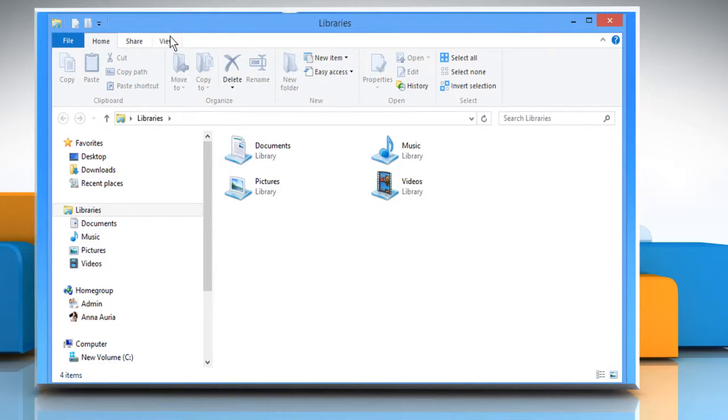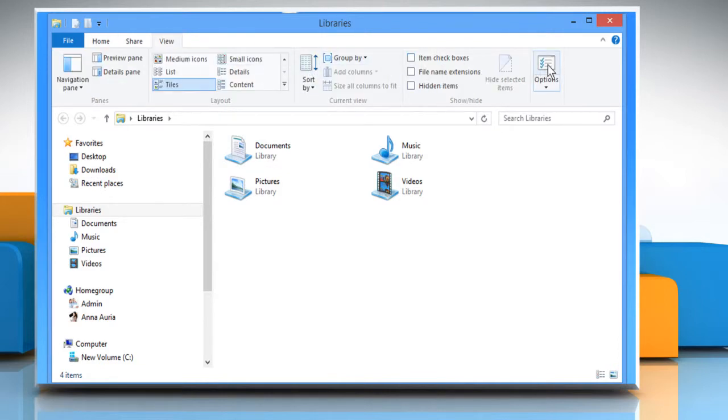Click on the View tab, and then click on the Options icon. This will bring up the Folder Options window.